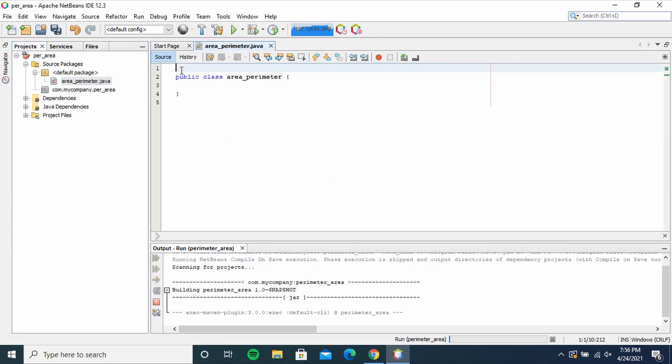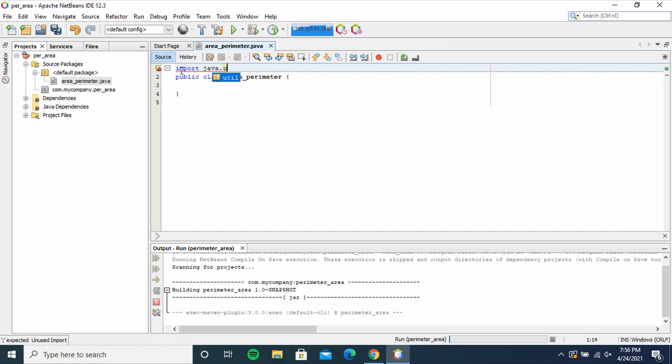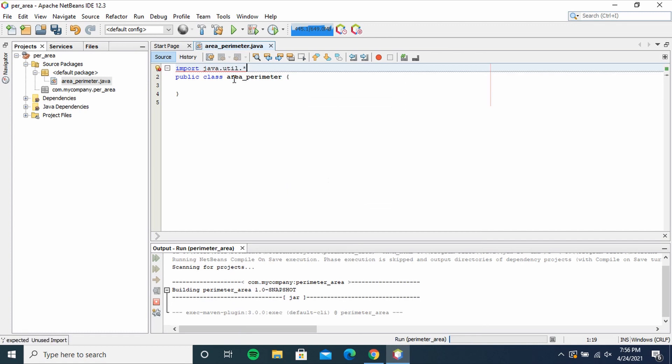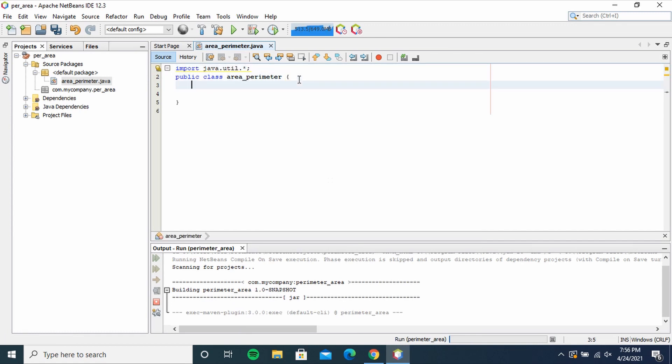just going to delete these comments. So type import java.util.*; then inside the public class